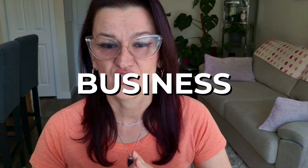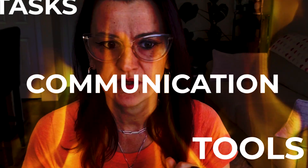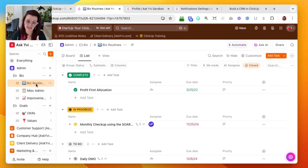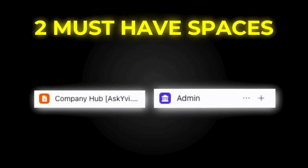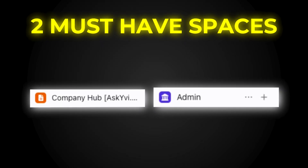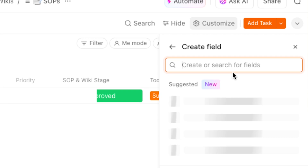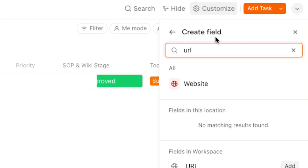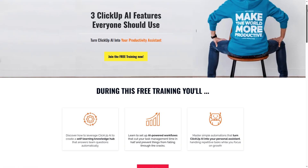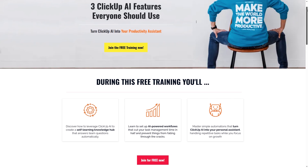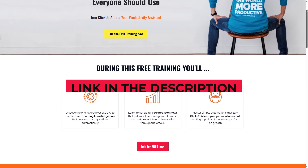Do you feel like your business is just completely scattered with tasks and tools and team communication and everything is just all over the place? You are definitely not alone in this. Today's video is a part of one of my most recent webinars. Find the link right below in the description and with further ado, let's dive right in.